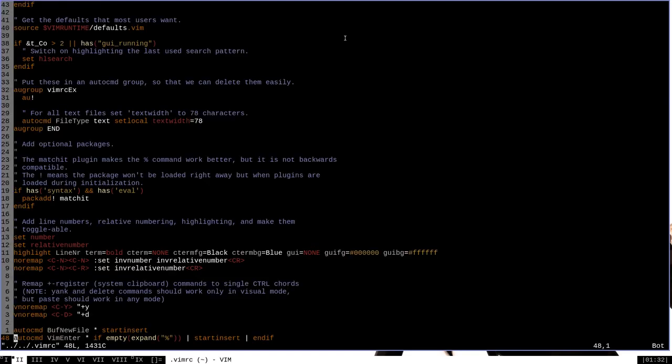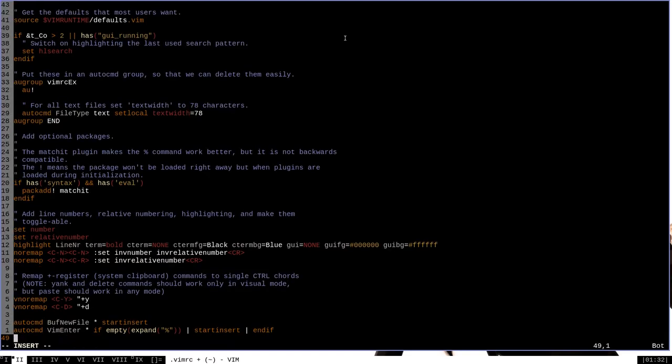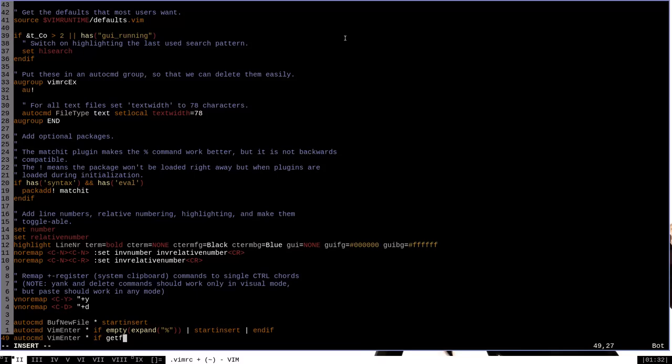Okay, once again, we want one last auto CMD line, and it's also going to begin with Vim enter. When we start Vim, star, and then another if statement. But here, instead of empty, what we want to say is get F size. That's basically get the file size. We also, once again, want to do expand, and then the percent sign in quotation marks to get the file name. So get the file size of the current file.